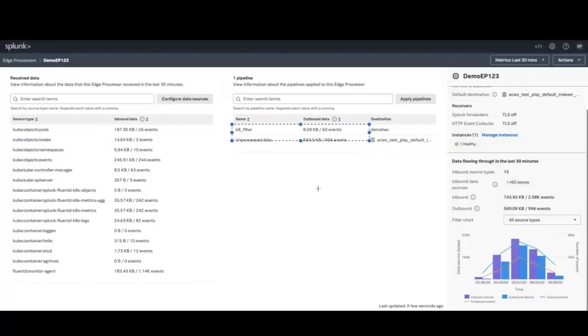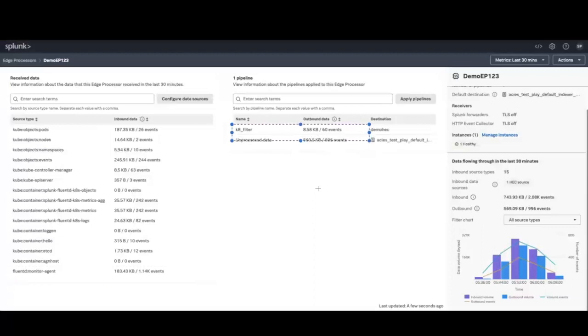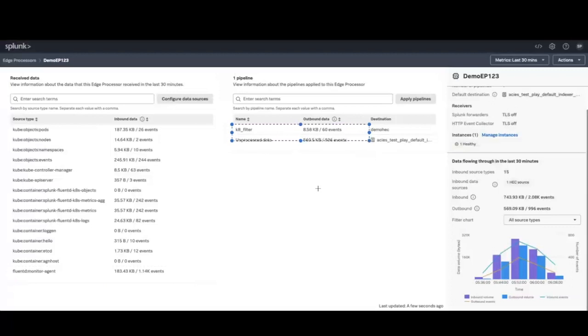Using similar logic, you can eliminate events that are either not beneficial to index in Splunk or add unwanted noise to your data set. Thank you.